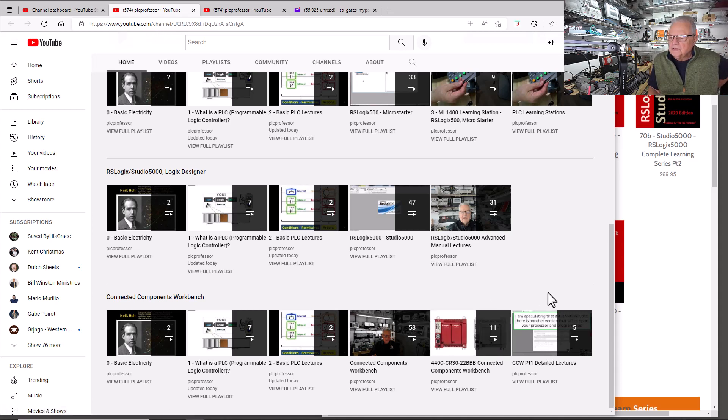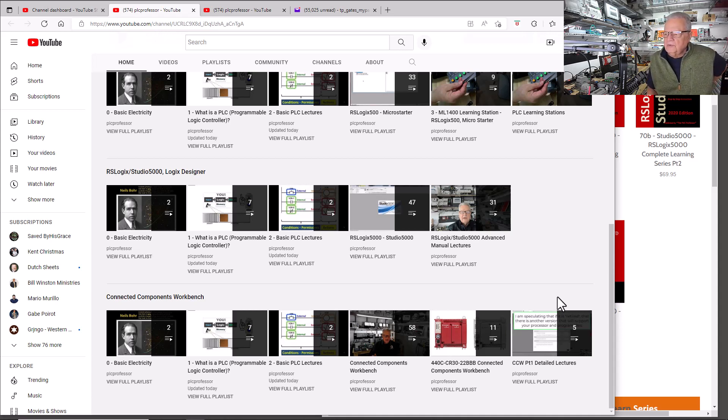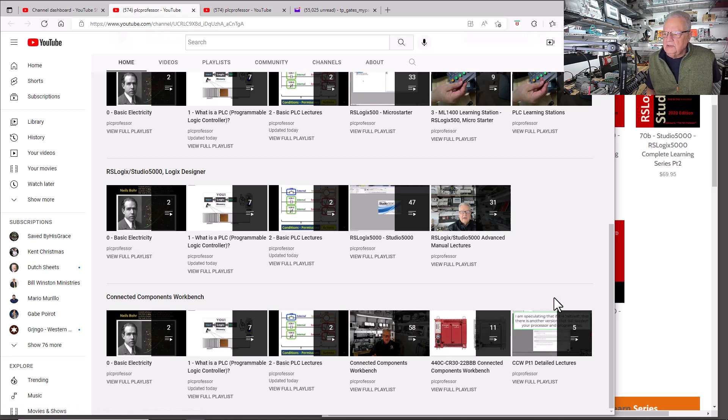And we're also starting a new set of detailed lectures where I don't try to trim them down and shorten them up. I just go ahead and record them. So these you don't need to watch, but I'm including them at the end of this list.